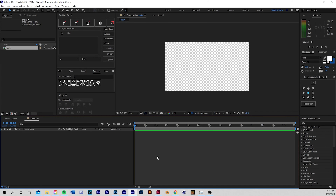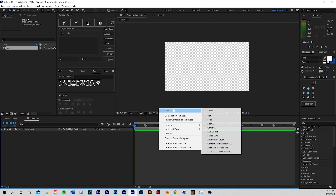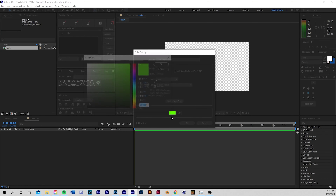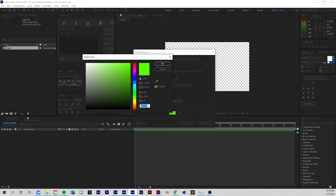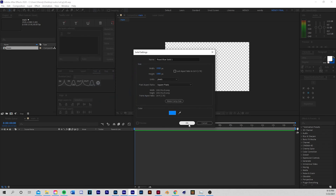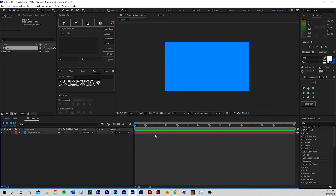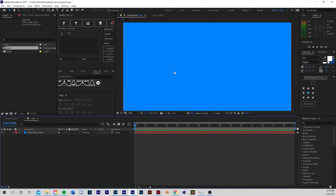Now it's time to create a background. I'm going to create a new solid — right click, new solid. I want a blue background so I'm going to choose that blue. Make sure you don't have caps lock pressed so you can see the preview, otherwise it locks it.